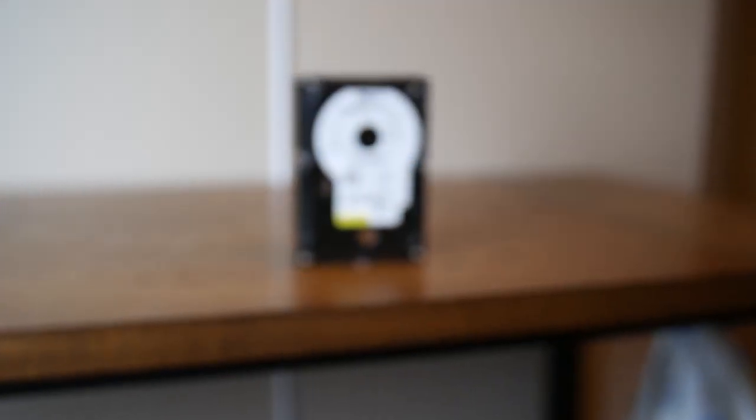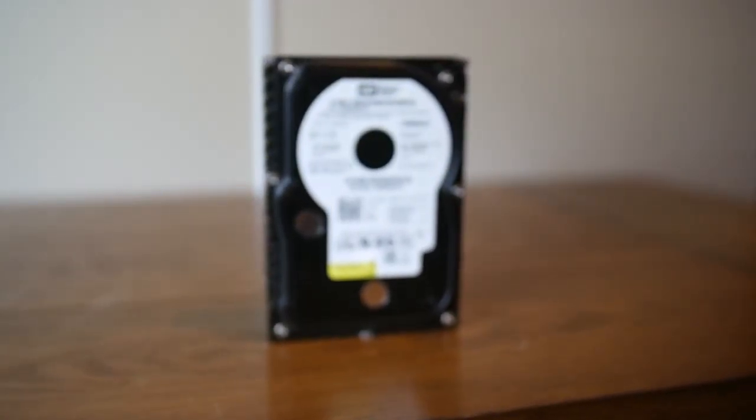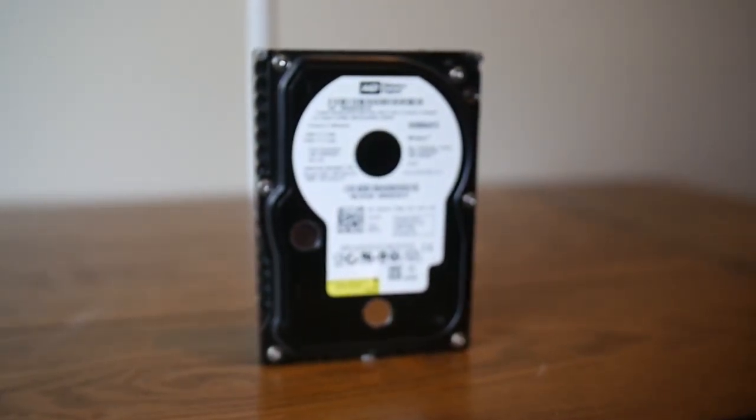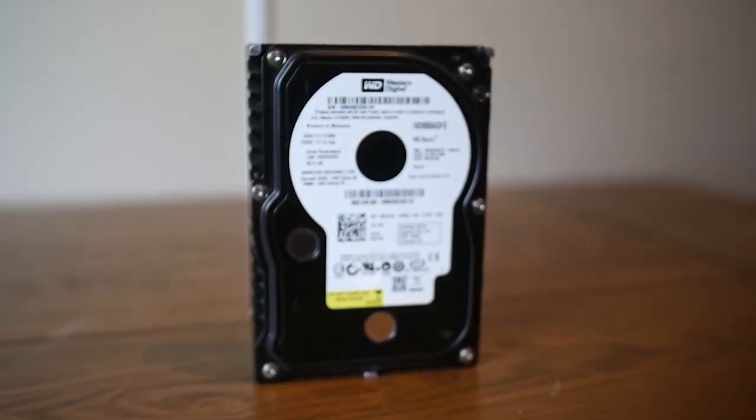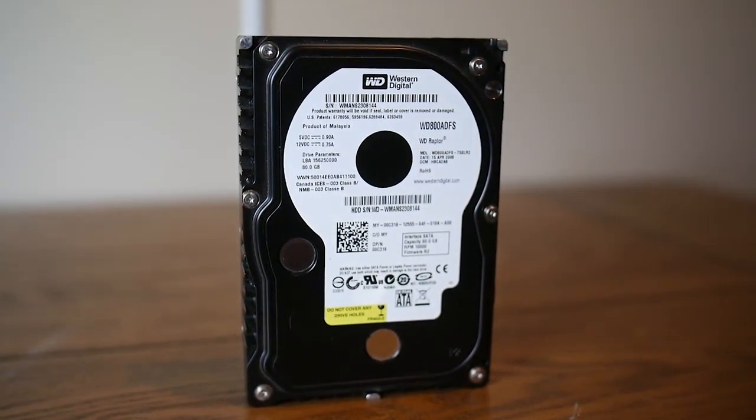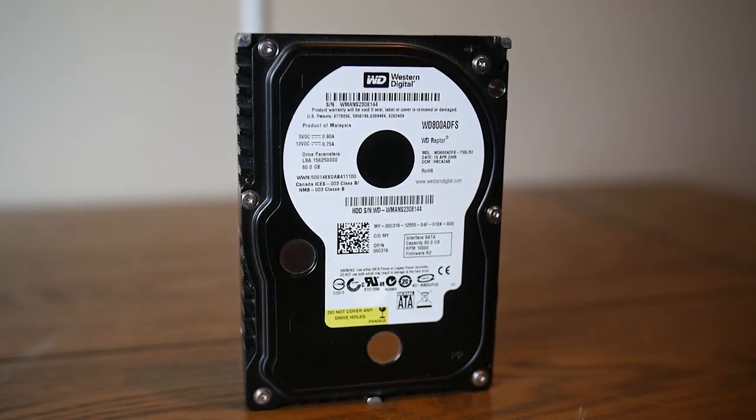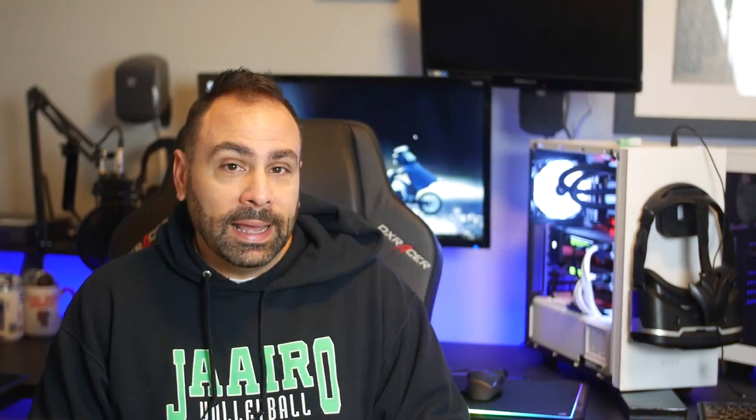When Western Digital introduced the Raptor in 2003 with an initial storage capacity of 37 gigabytes, people were in awe of its performance. They were also in awe of its price which unfortunately I could not find any specific data on at the time of filming. It seems that any remaining archived reviews of the Raptor drives fail to mention price, at least for those initial release batches.